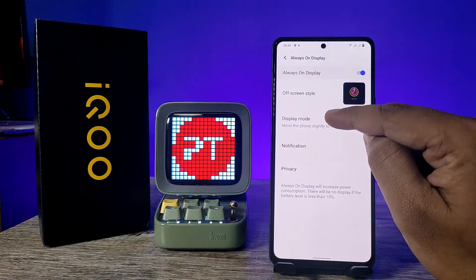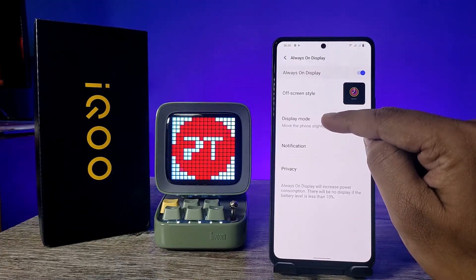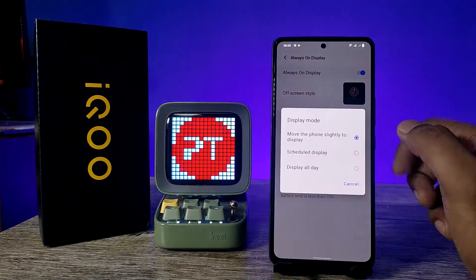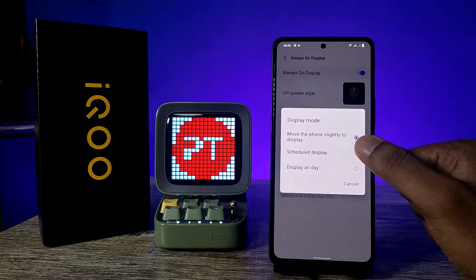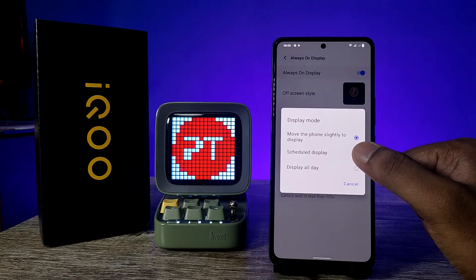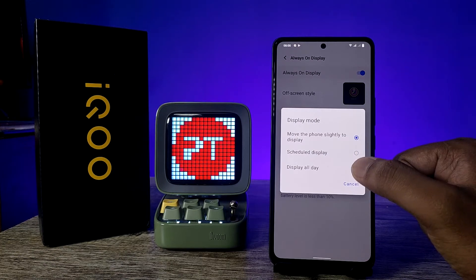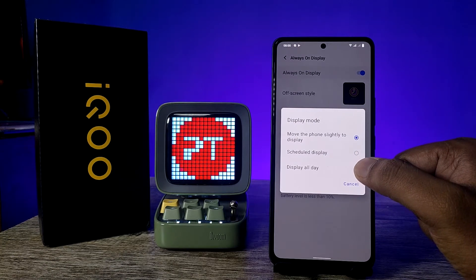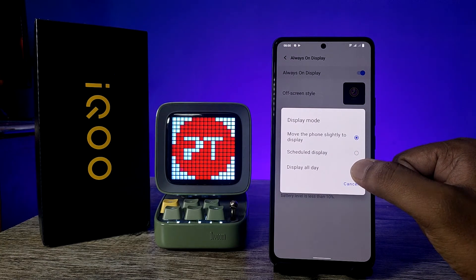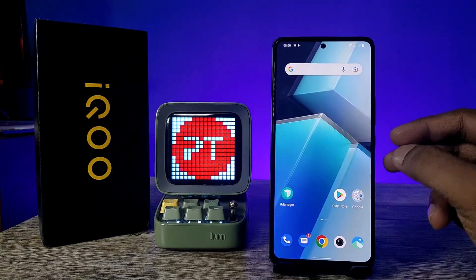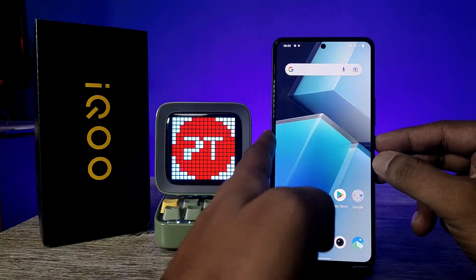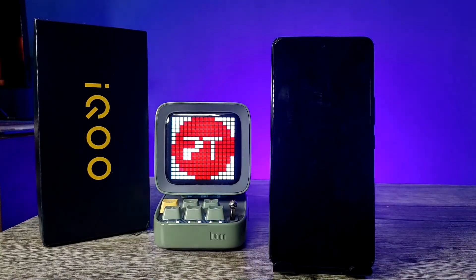Now you can select the display mode. If you move the phone slightly it will display, or you can schedule the display time, or you can select to display all day — but that will consume more battery. I will choose display all day. Come back to the main screen and lock the screen.